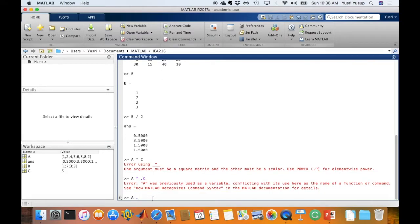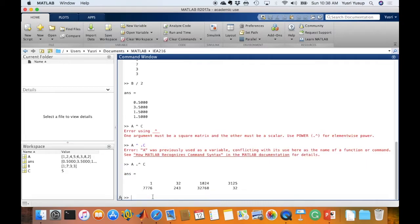The dot goes before the exponentiation symbol — it should be written this way, with the dot before the hat. So each value in A is exponentiated by the value 5.